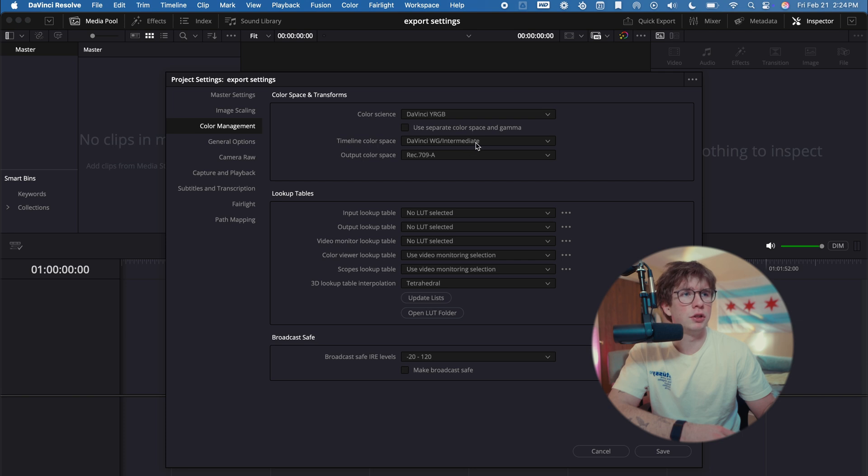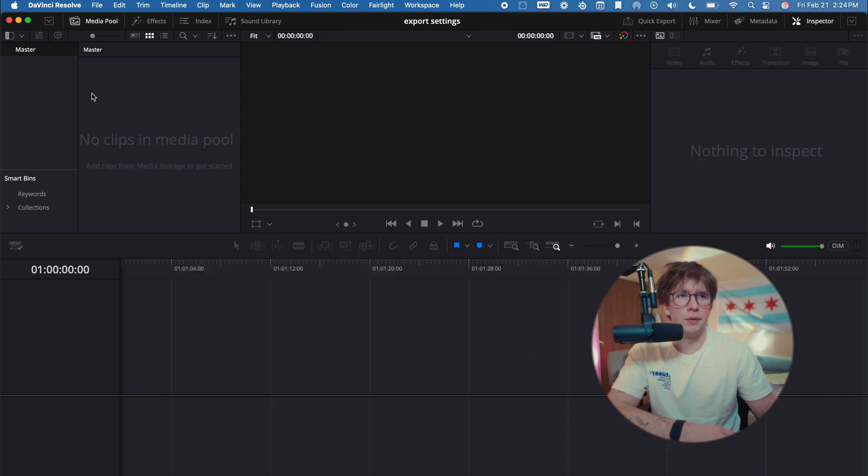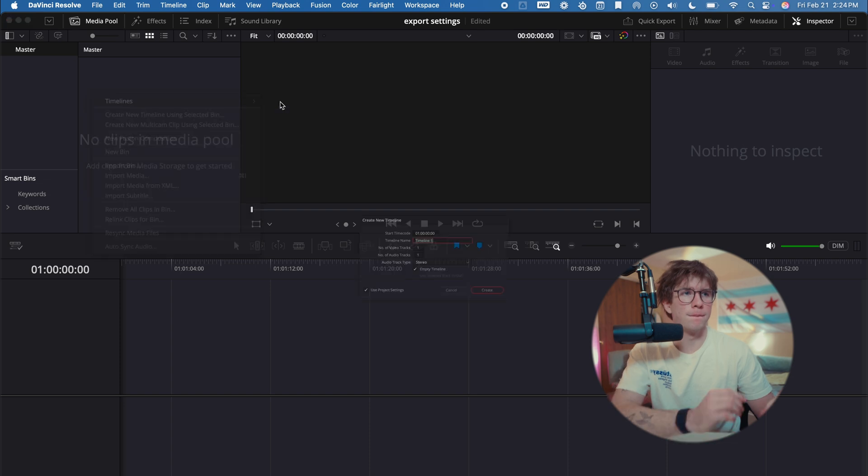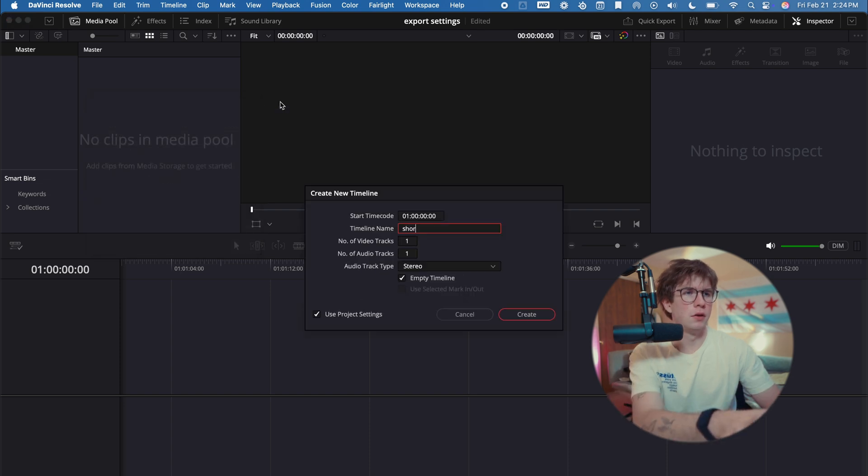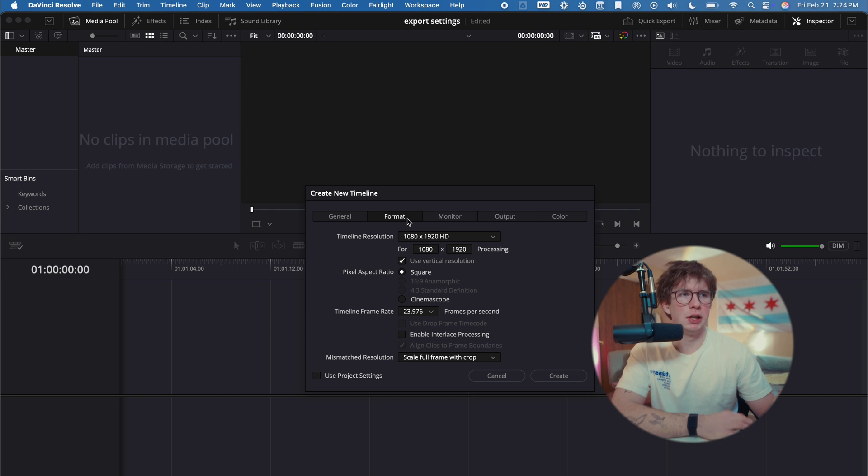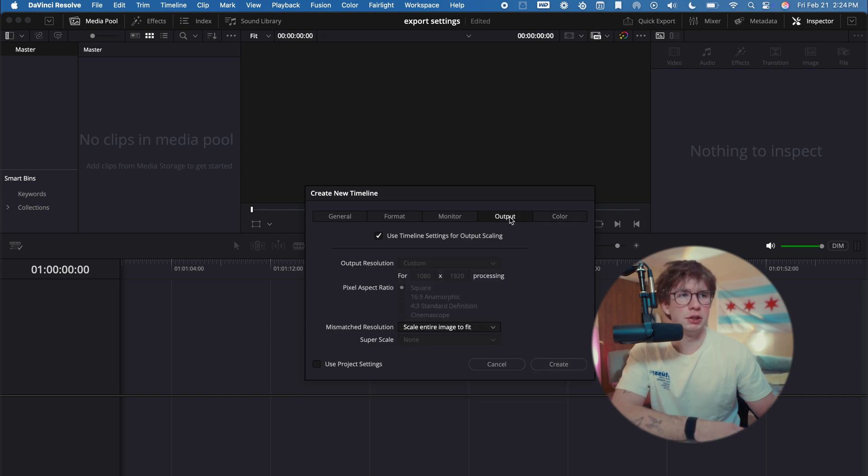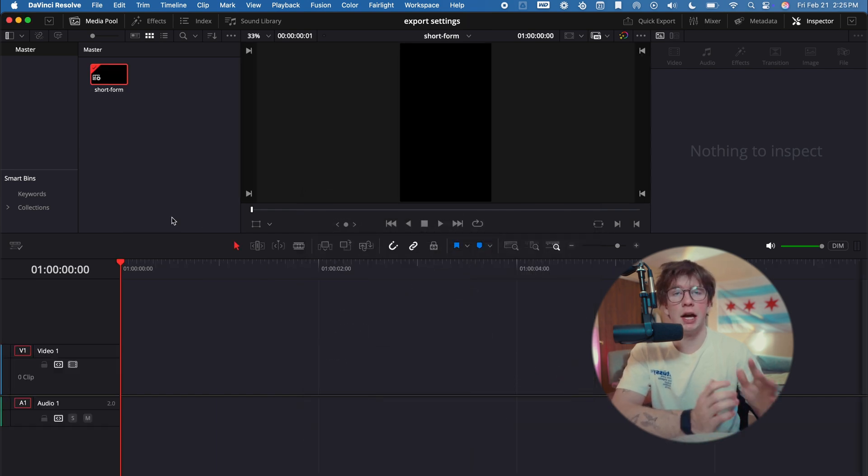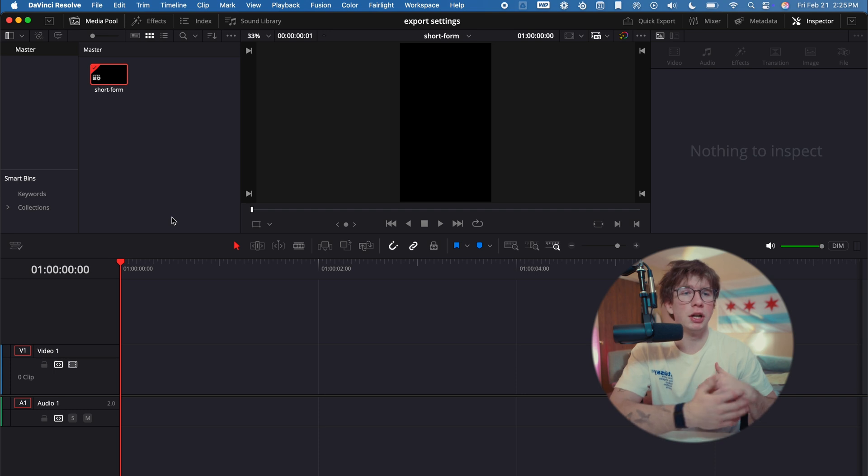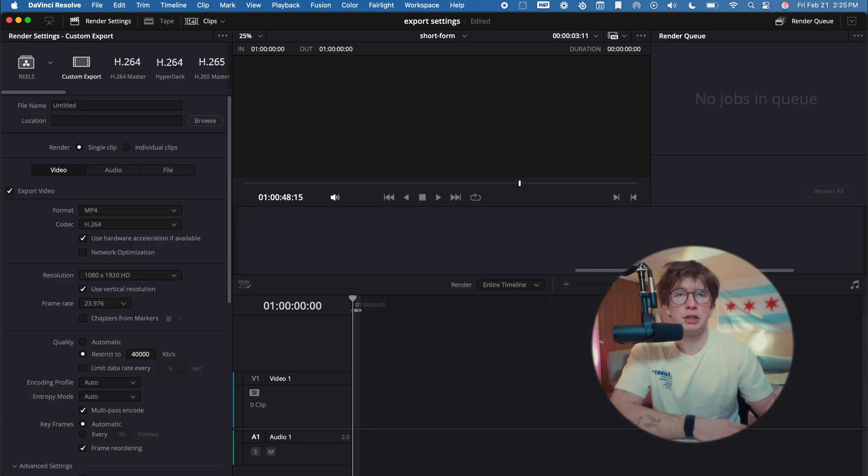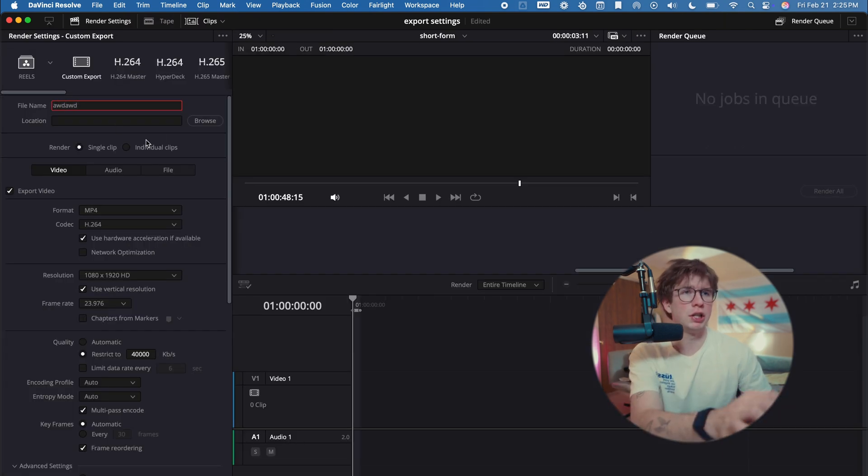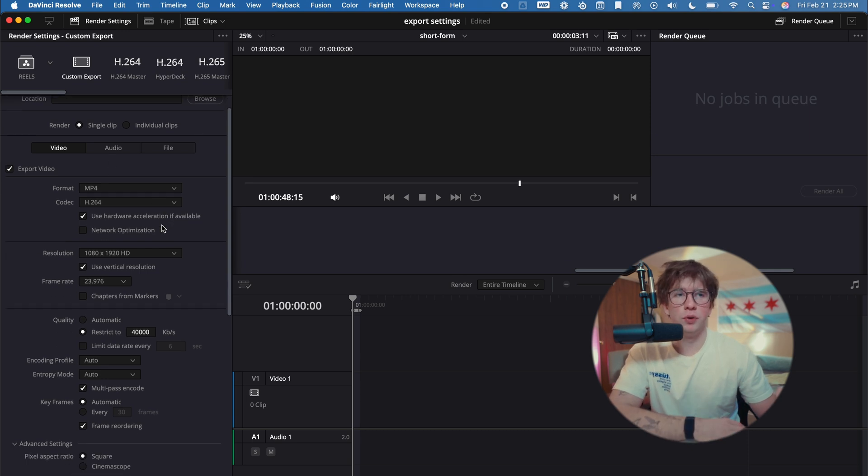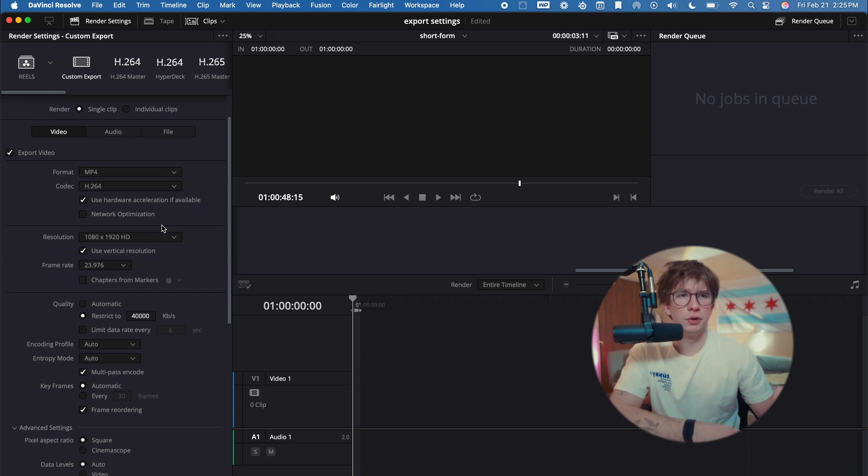We're going to go ahead and create our timeline: short form, unchecked project settings, 1080 vertical resolution. It's going to all be the same as how we just did that. Going to make sure that's created. You're going to edit your footage, color grade, sound design, whatever, and you're going to head down here to the Export tab. Name your project, location, single clip, MP4, H.264, vertical resolution, 23.976.